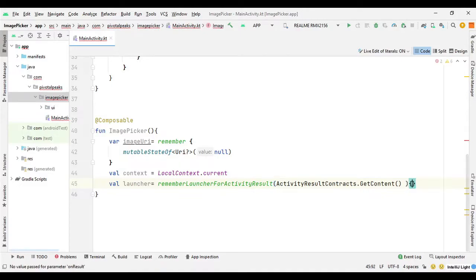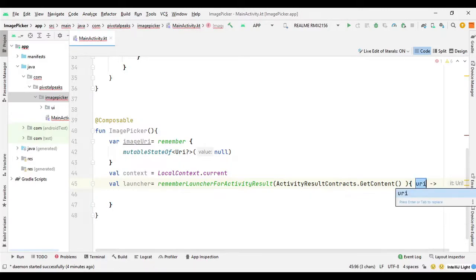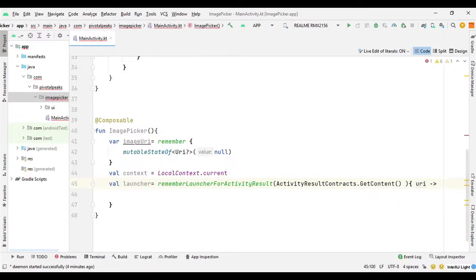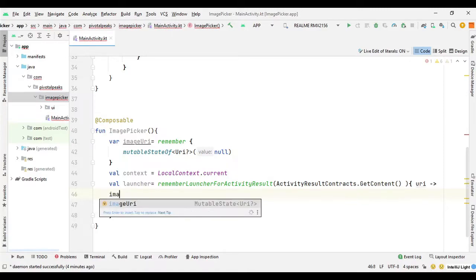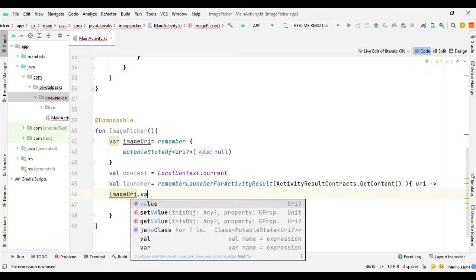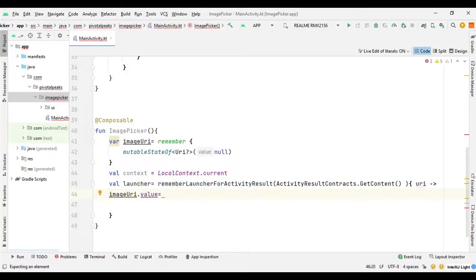We open the curly braces and here we get the URI in the lambda function. We then set the value of imageUri to this URI so it updates the state, so we say imageUri.value = uri.